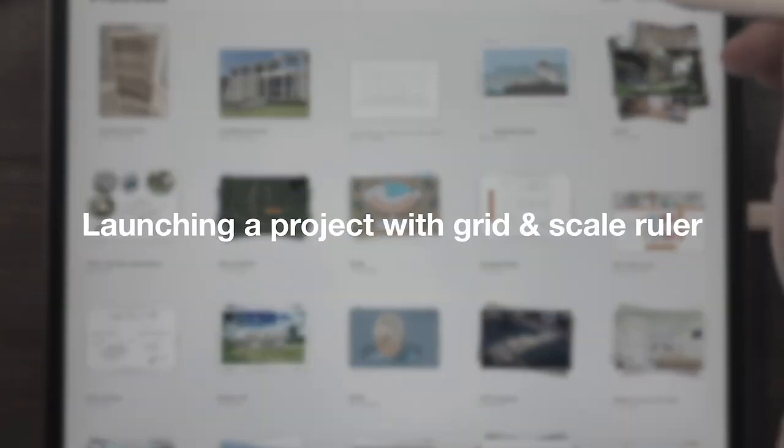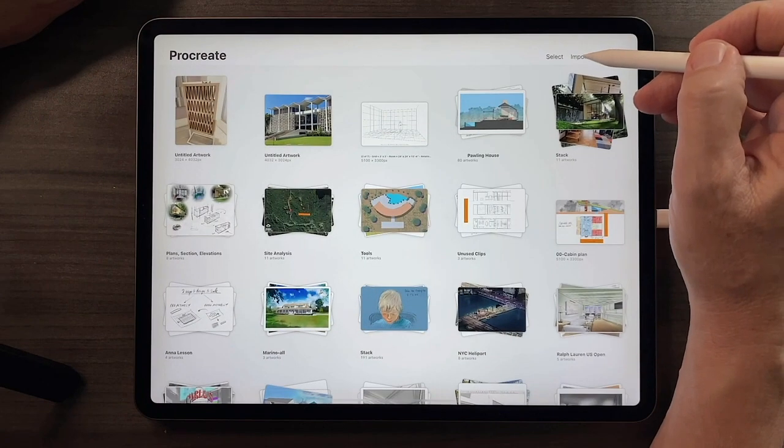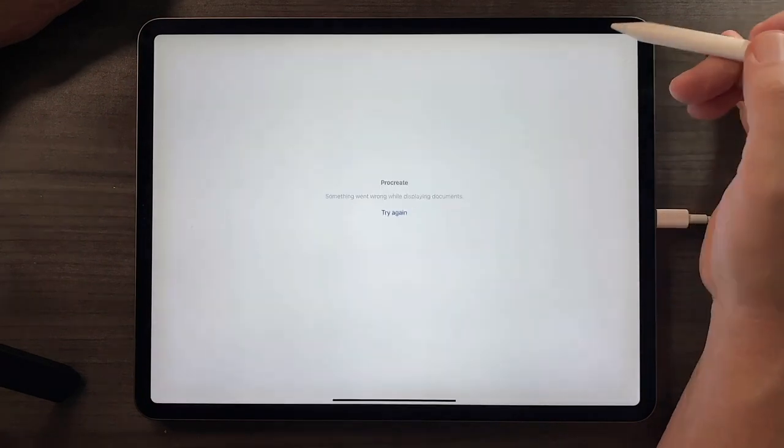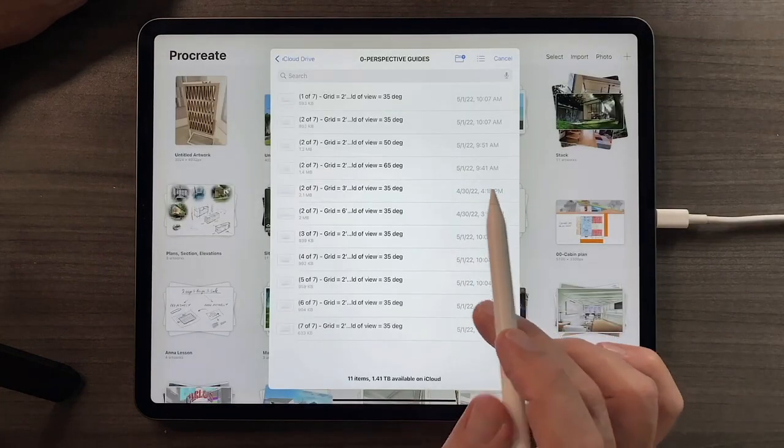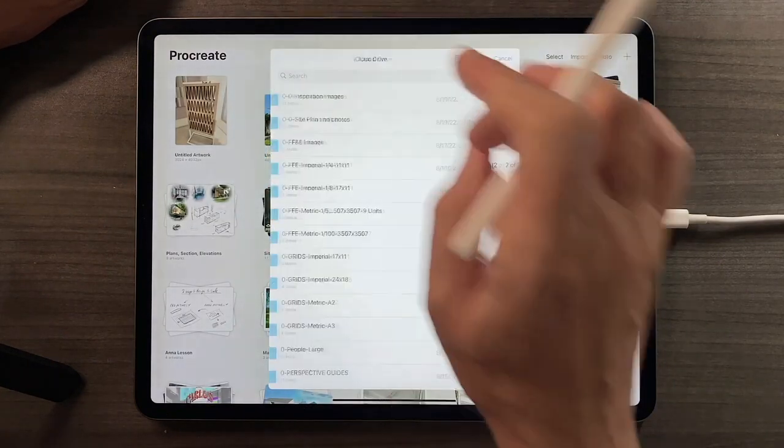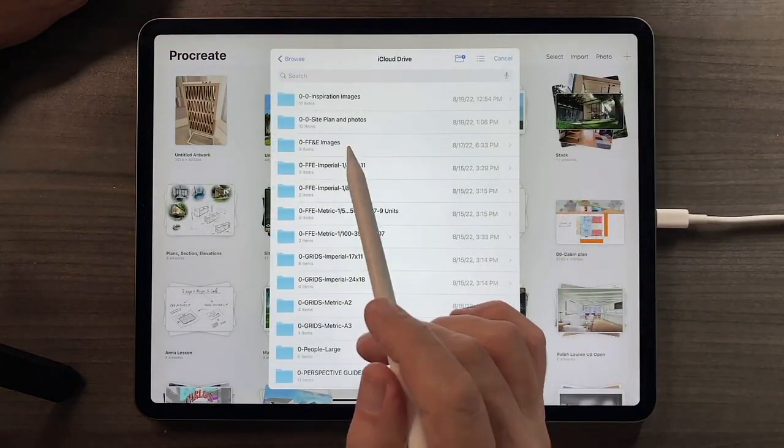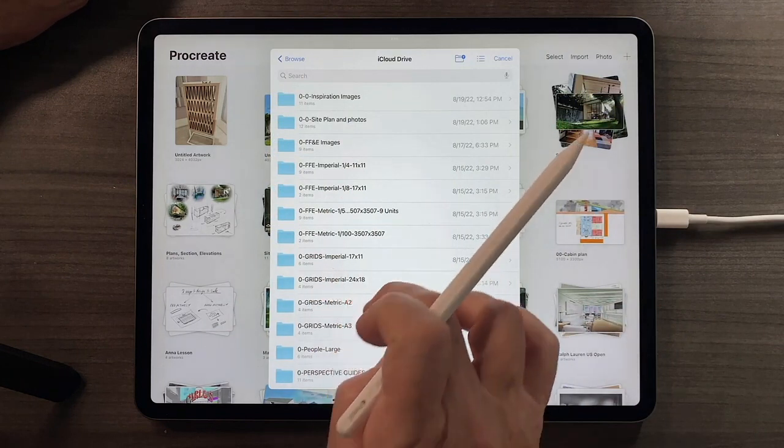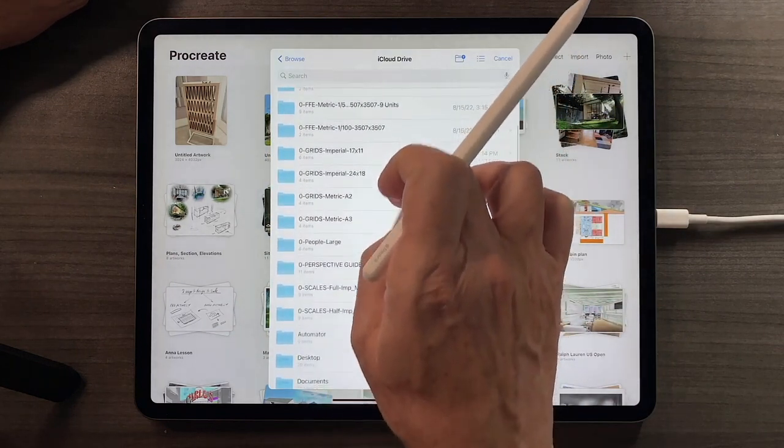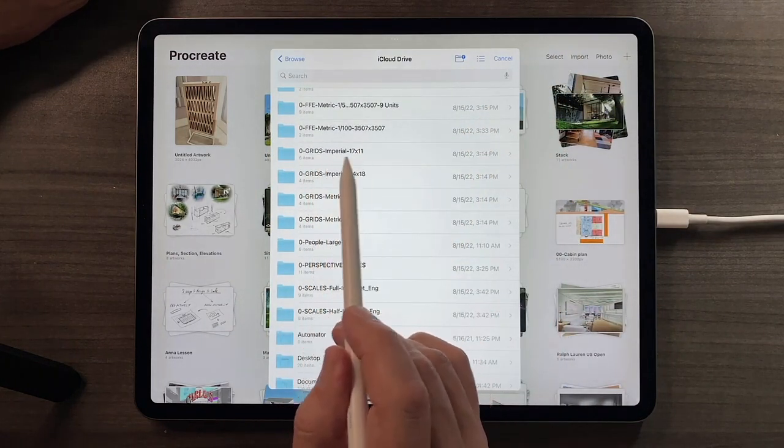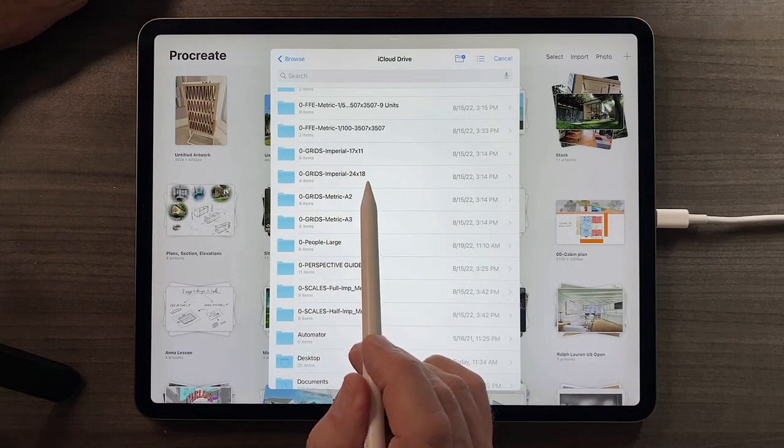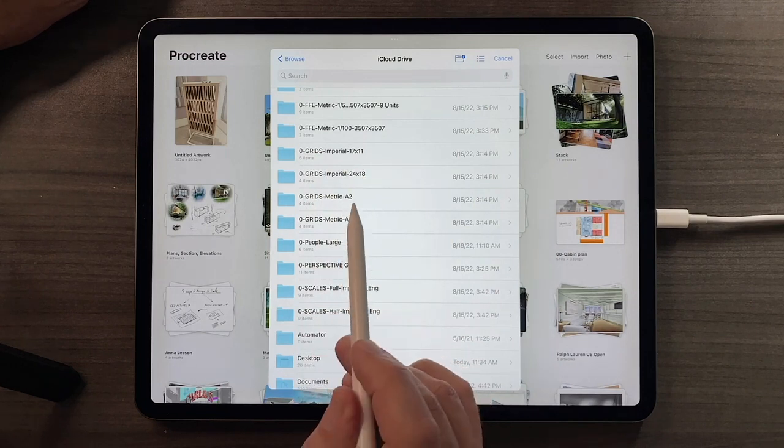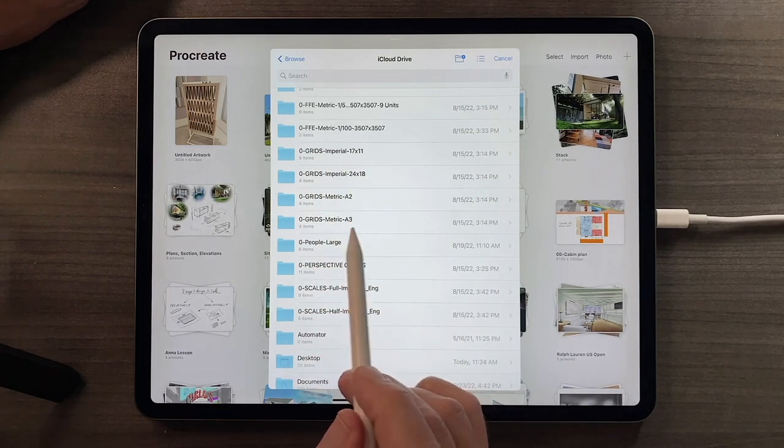One of the most common actions we'll do in this class is to launch a new project by tapping the import button, and then going to our iCloud drive and bringing in one of our grids. You can see here the imperial grids, 17 by 11 and 24 by 18, and the metric grids, A2 and A3.